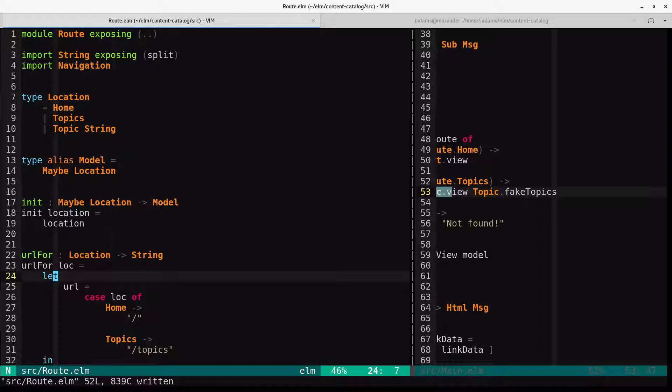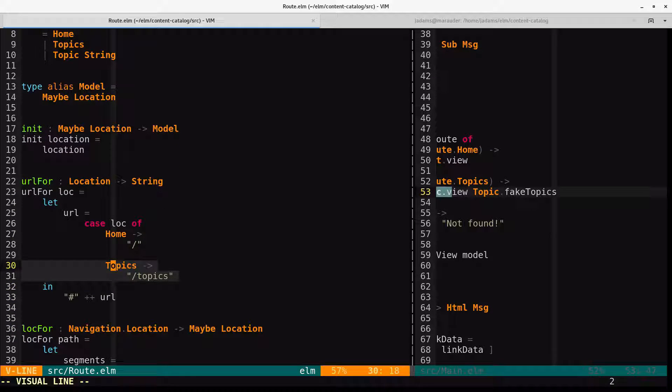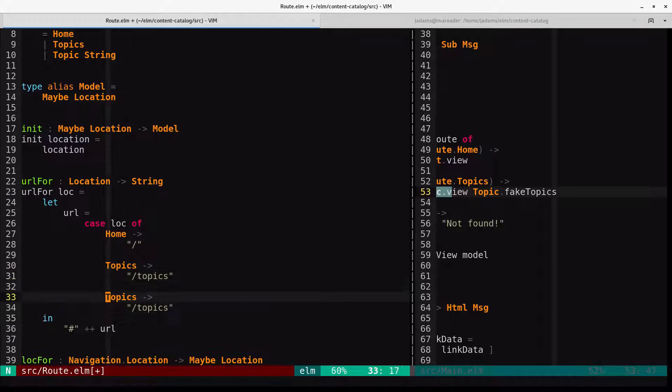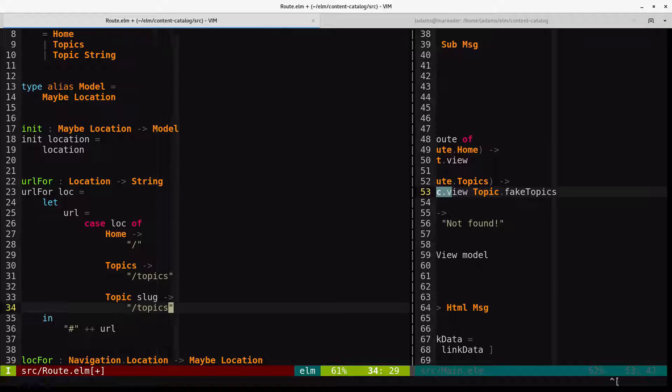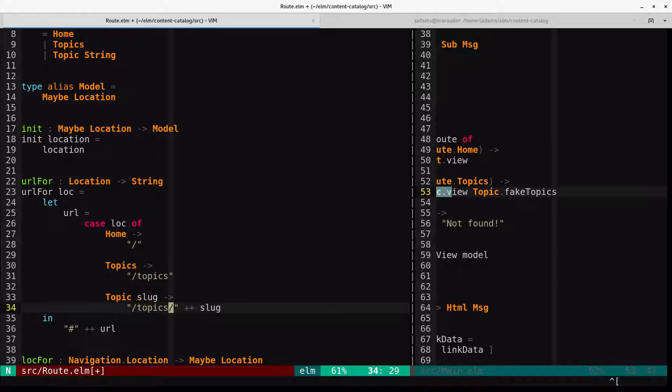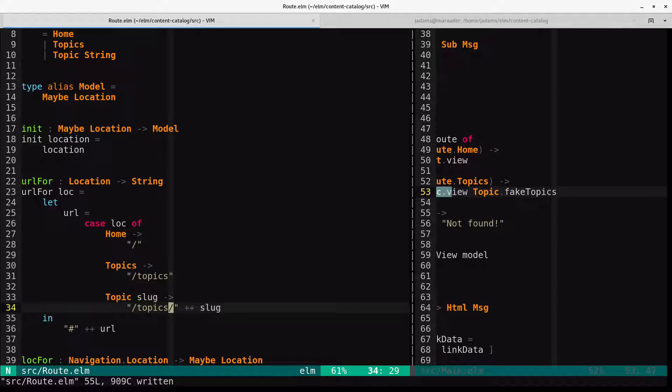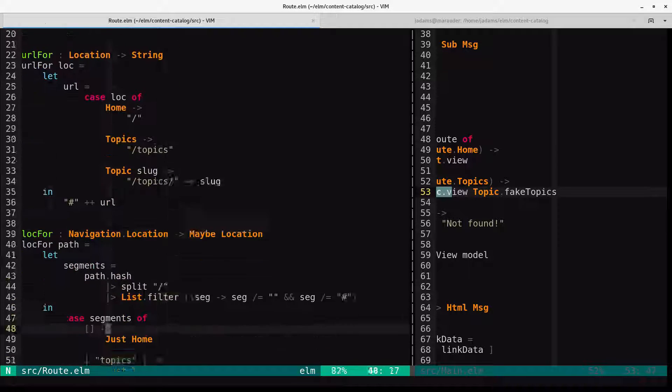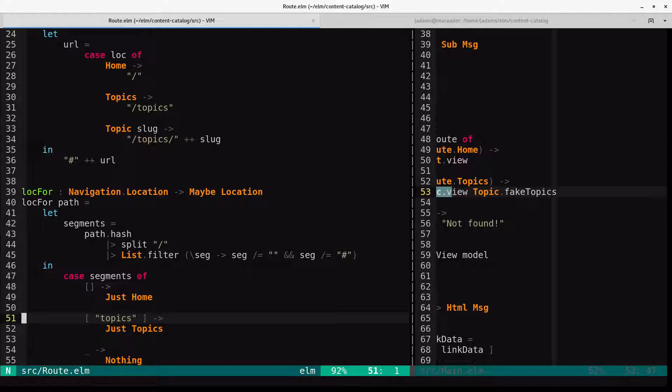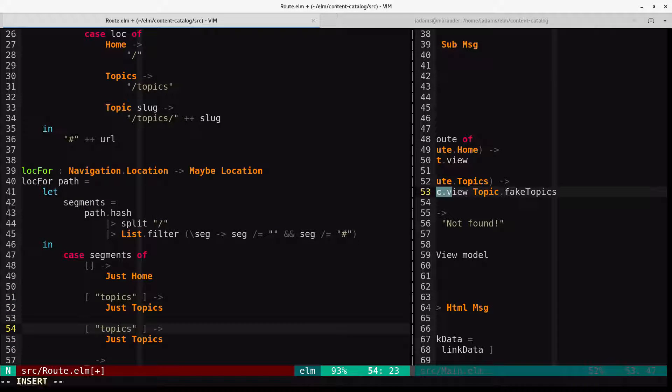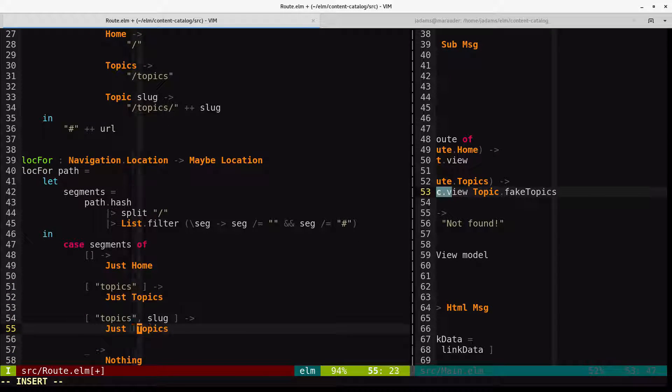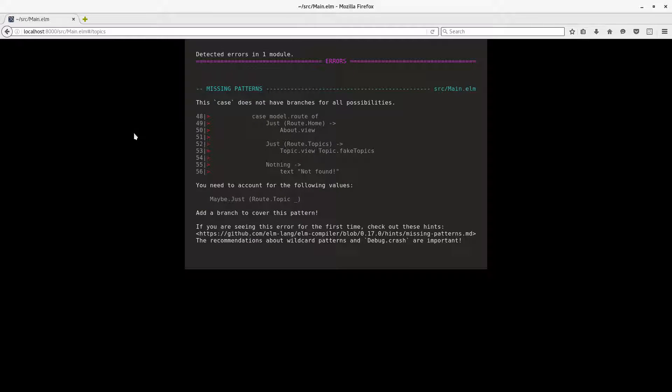And so our EARL4 needs to support that. So topic slug, the URL will be topics slash slug. Sorry about that. And then in the LOCK4 function, we'll have this. And will this compile? It will not.